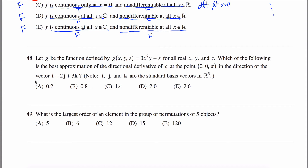Here are solutions to problem 48 off the GRE subject math practice test. What I'm dealing with here is a directional derivative. This is asking: you have this function in three variables — how fast is this function moving at this point in this direction?